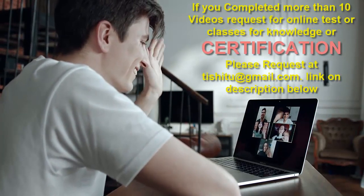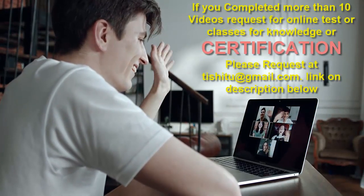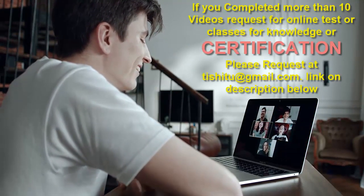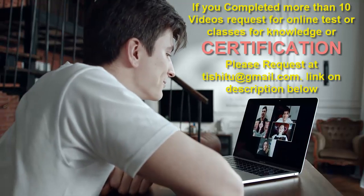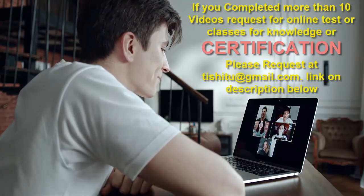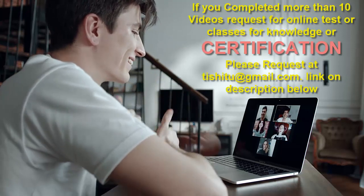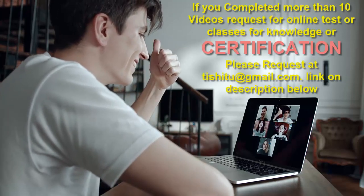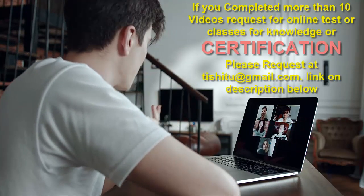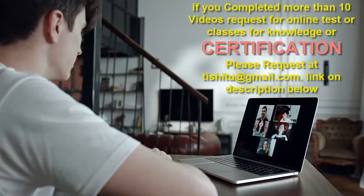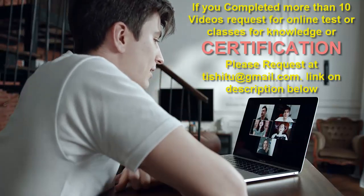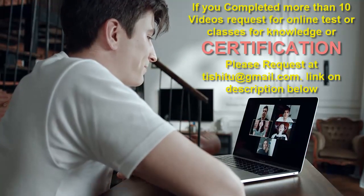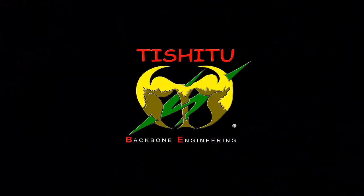Hope you enjoyed this video. Please like, share, and subscribe to our channel and also press the bell icon as we keep on posting informative content like this. You can also get certification from Tishitu Research Center if you finish minimum of 10 videos from the playlist. To get more information about this, connect to us at tishitu2@gmail.com.